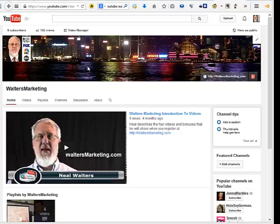Hi, this is Neil Walters. In this video, I want to show you how to give a nice user-friendly URL to your channel name.